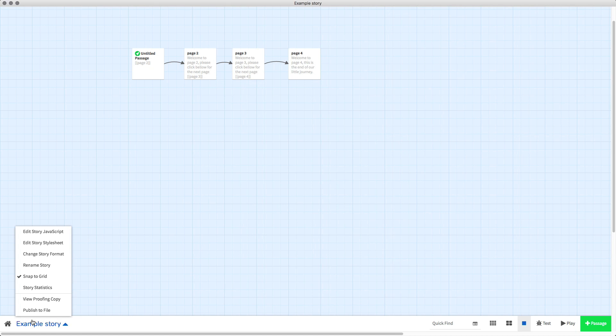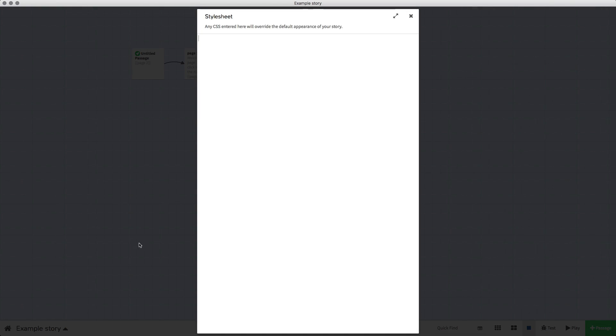At the moment it's a kind of dark blue color and we're just going to change that. All we need to do is go into our story, go into edit story style sheet and paste in a code. I'm going to put this code in the description for this video so you can just copy it and paste it straight into your style sheet, but you need to know this first.